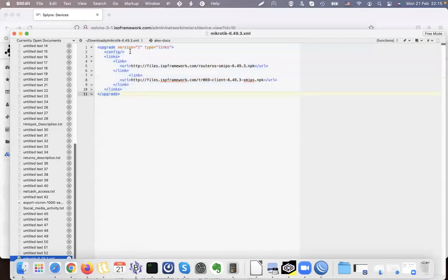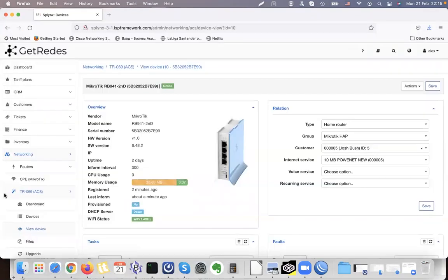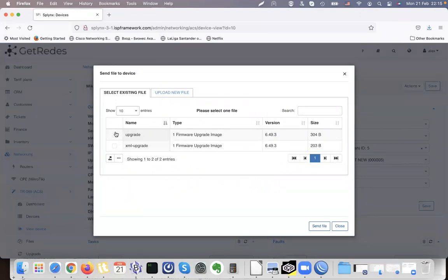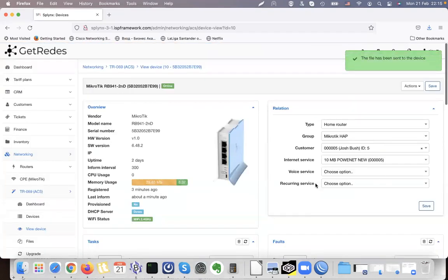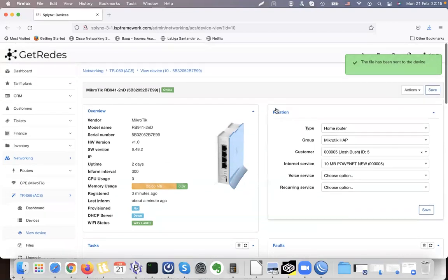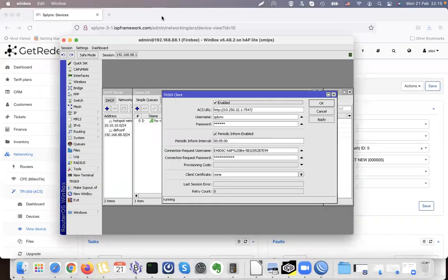Once configured, we can upgrade the device. To upgrade the device we need to prepare an XML file. This XML file contains the URL to download the MikroTik package and the TR-069 package for MikroTik — it's called MikroTik 6.49.3. I have this file already prepared, I upload it to Splynx, and when I click Send it will send the file to the MikroTik router and upgrade it.